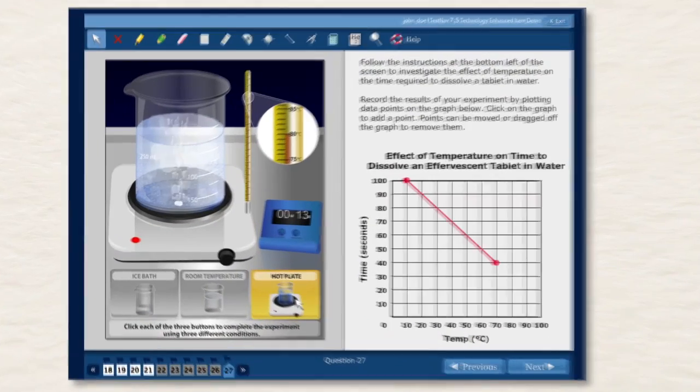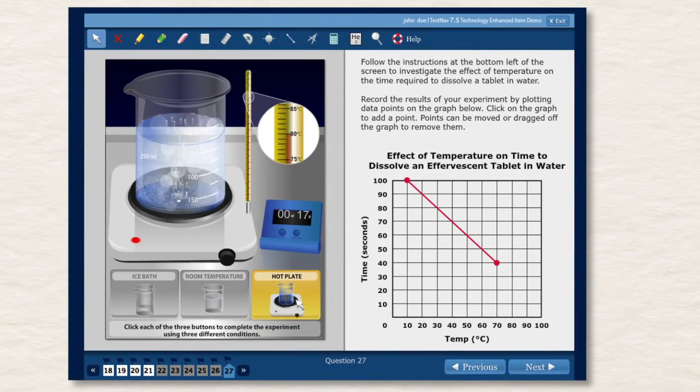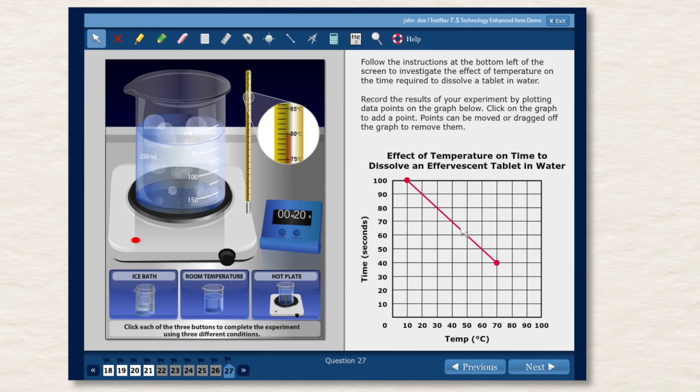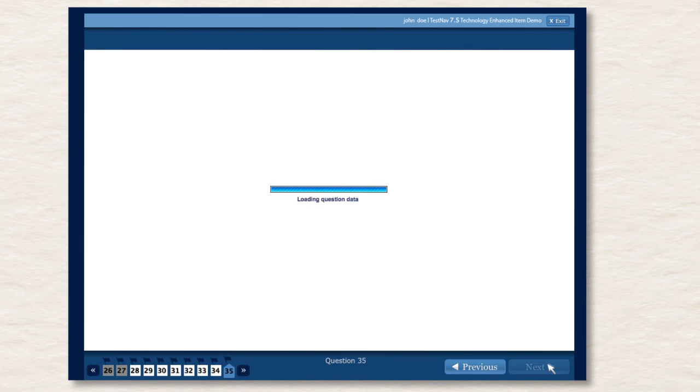At the same time, the trend toward media-rich and interactive test content is generating increasing bandwidth demands on even the most robust school and district networks.